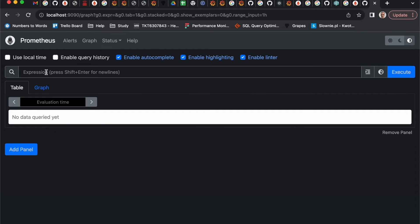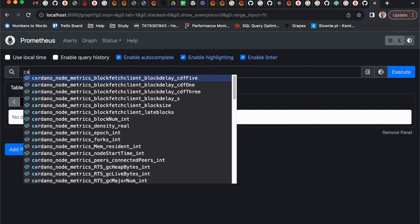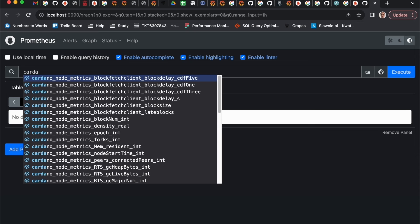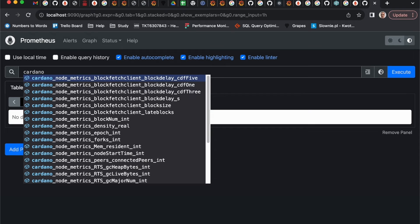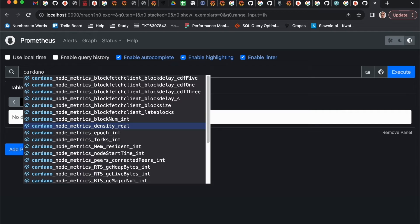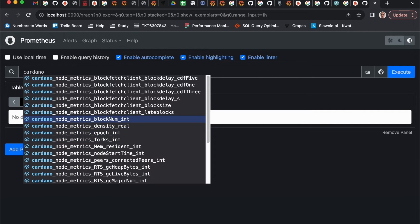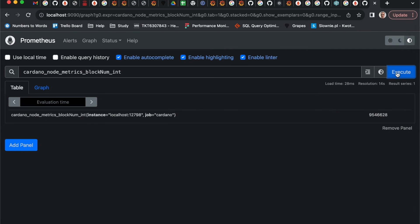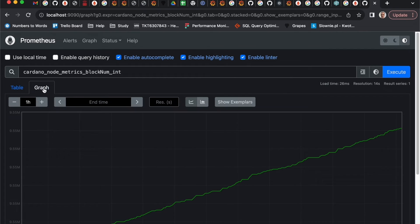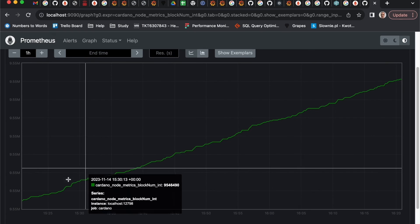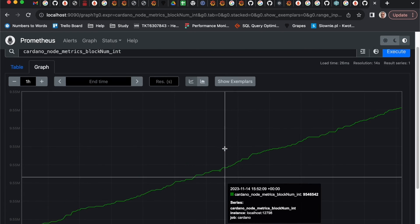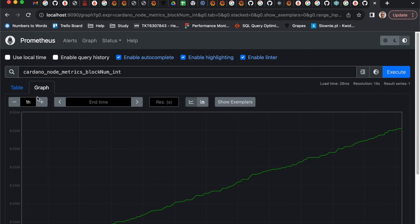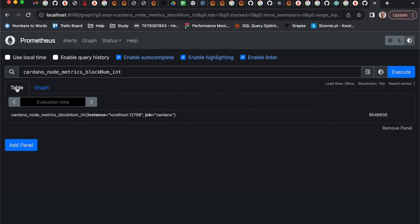Now we can play with it, check if actually some metrics are coming. For example, all the Cardano node metrics starting with Cardano. I can check whatever I want here. For example, I can check the block numbers and also check how it's progressing, the increase in blocks number.